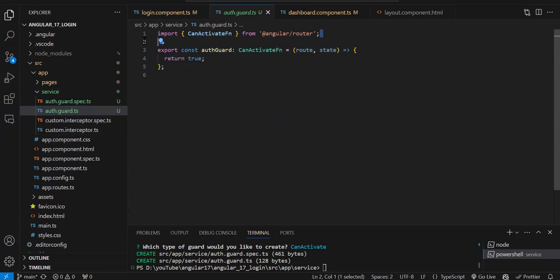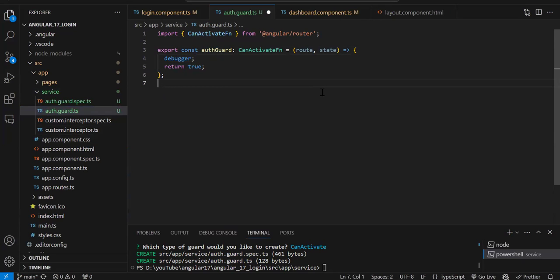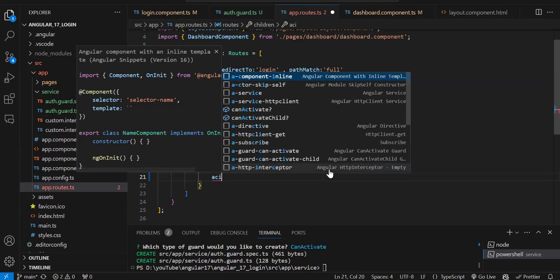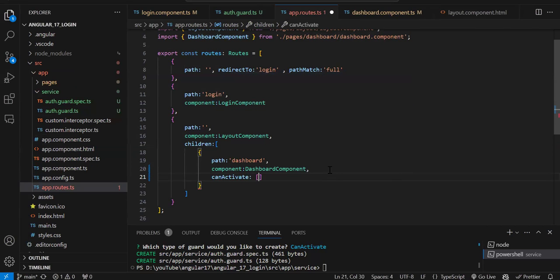The guard has been created. By default you can see it's an arrow function and `canActivate` is imported. Once we create the guard this is the code we get. I'm going to add a debugger first to explain how the guard works. Now we have created the guard, and we have to add this guard to the route we want to protect. Here you write `canActivate` and provide the guard name. Since there can be multiple guards for canActivate, we pass the guard in an array format.